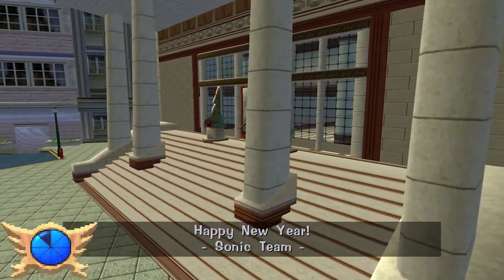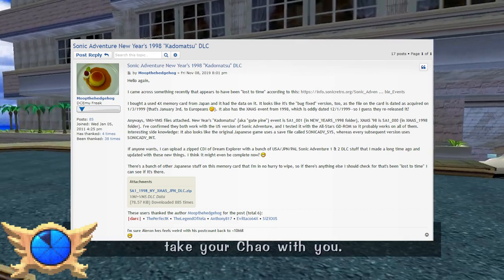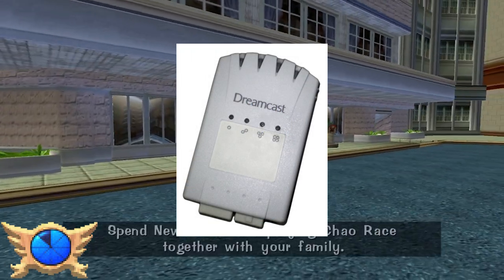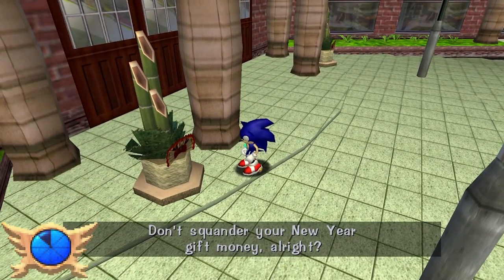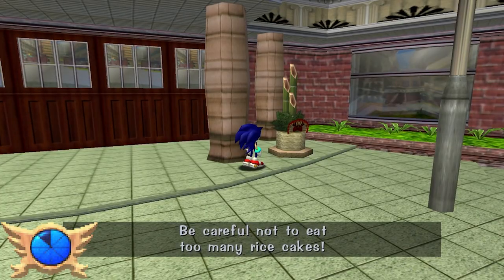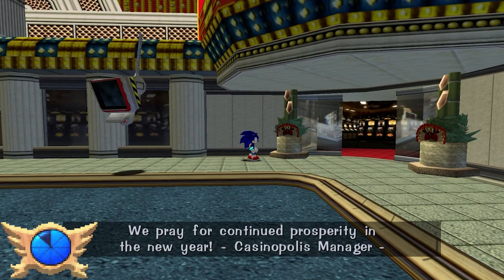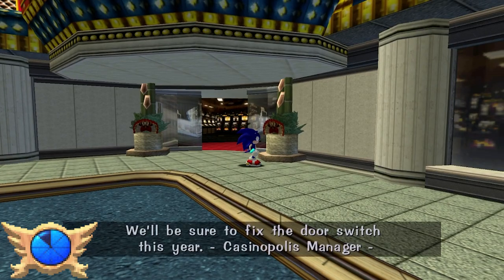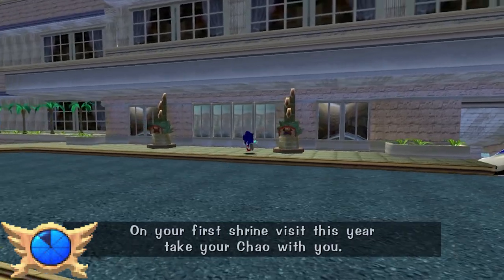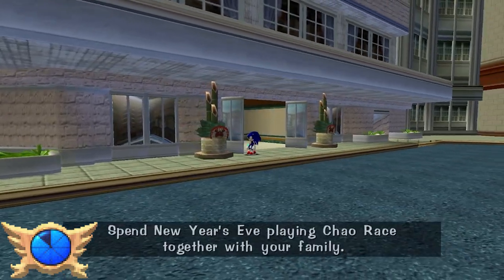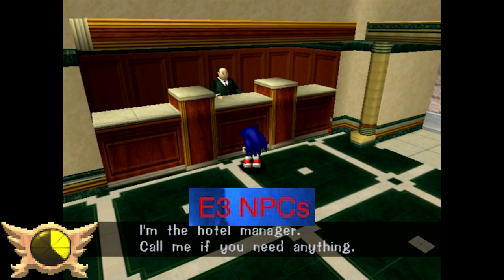Katamatsu DLC Pre-Patch: The Katamatsu DLC was a New Year's 1999 celebration that was lost for about 20 years until a fan called Moop the Hedgehog miraculously found it in 2019 on a used 4x memory unit bought in Japan. Part of the reason it was so hard to find was because when it initially released on December 26, 1998, it apparently caused a glitch that made Knuckles's story unbeatable. A patched version was released a few days later before the content was removed on January 7, 1999. The version Moop found was the patched version, meaning the original glitched version may be lost forever.